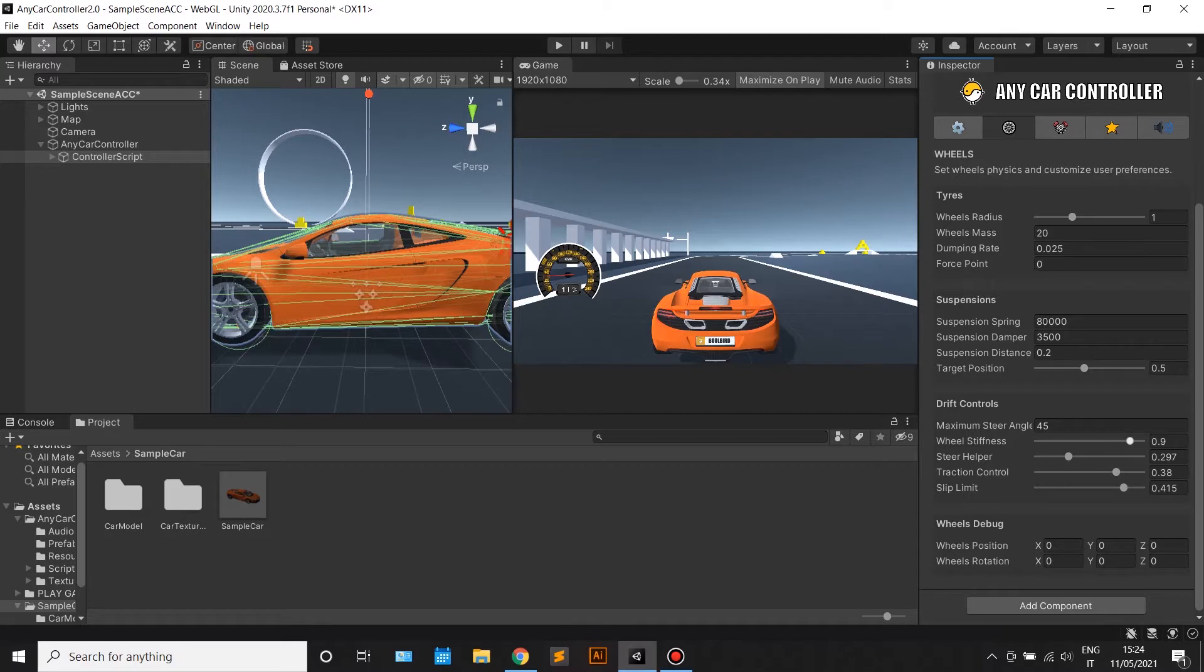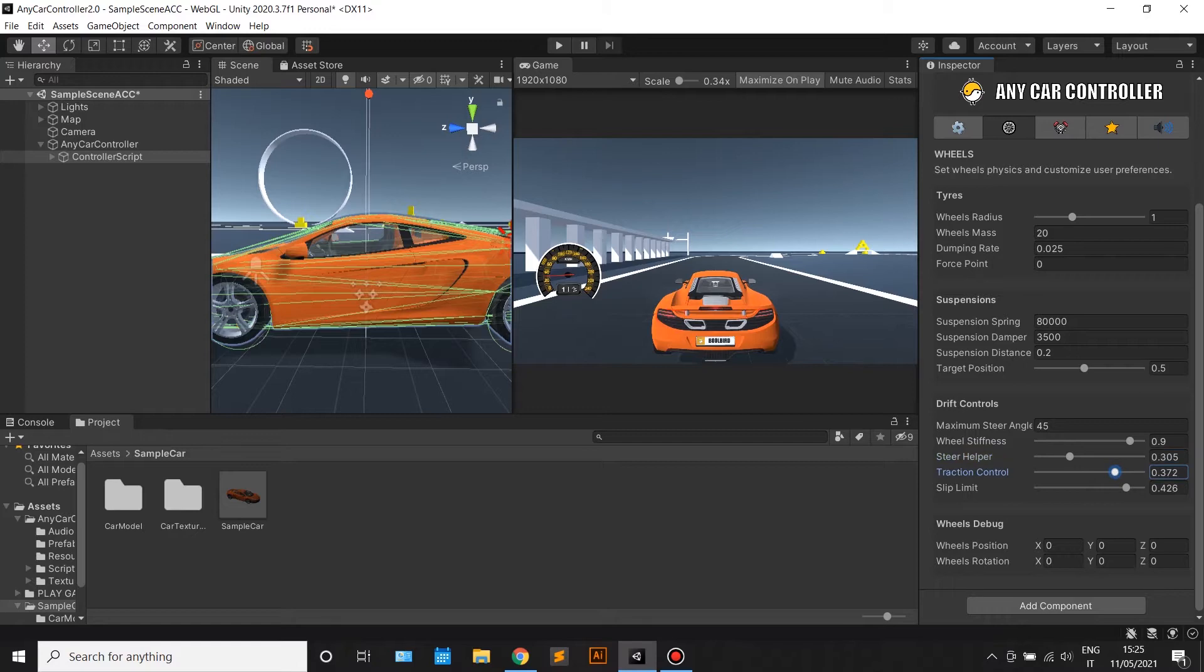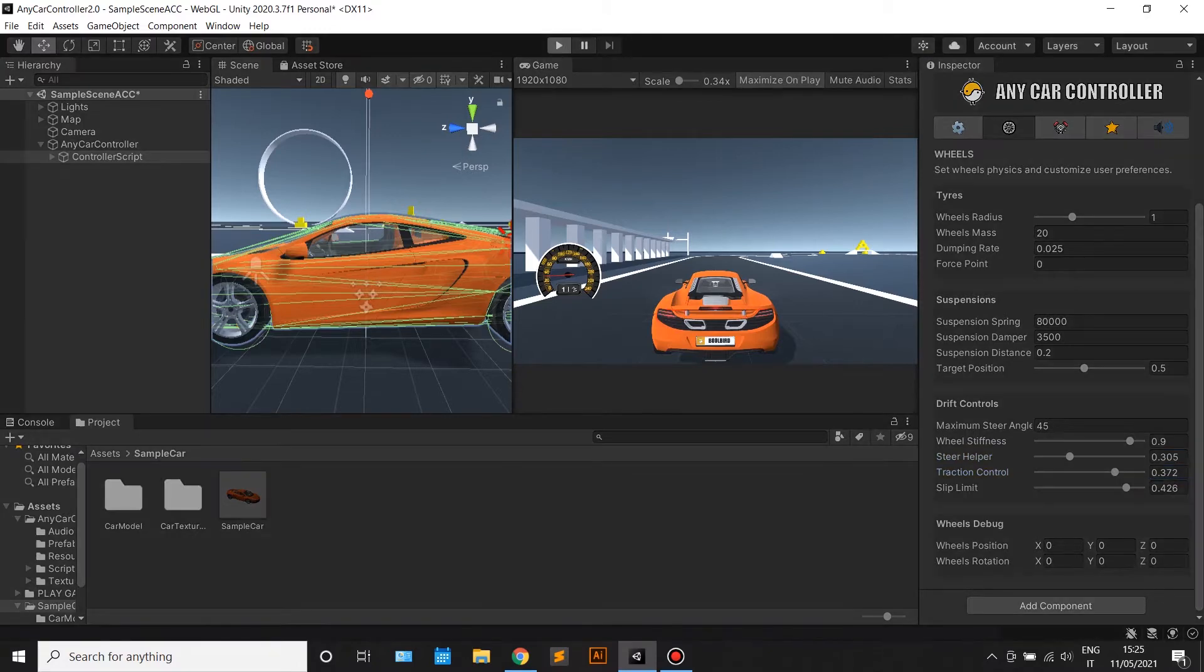About the drift section, bear in mind that each parameter is very sensitive and a combination of those parameters will create different physics, so try to tweak them around to get the perfect settings for your game.